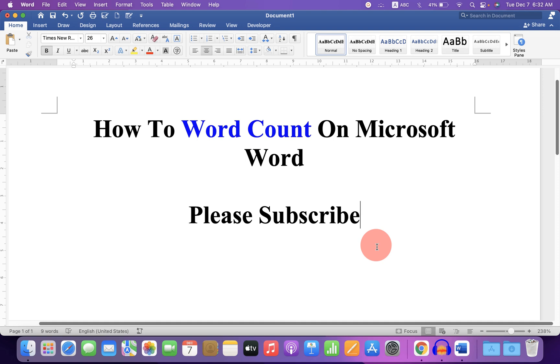That's how you can do word count on Microsoft Word. Click on that like button to tell YouTube this video was useful and don't forget to comment below and subscribe.